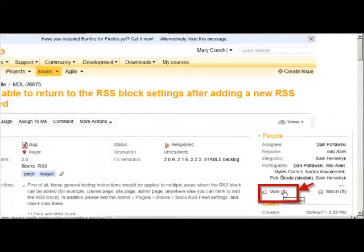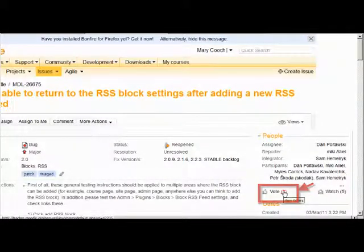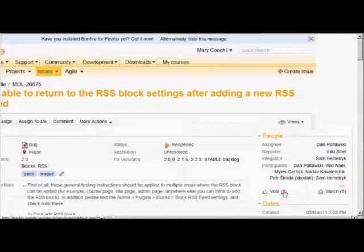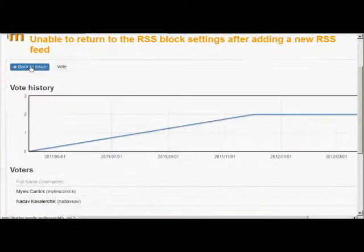Again, the number in brackets next to vote is the number of people who have voted on it already, and if you click the number you can see who the people are.